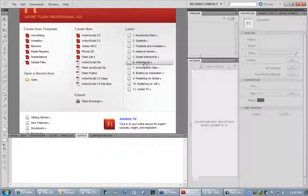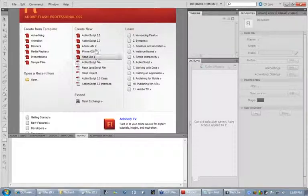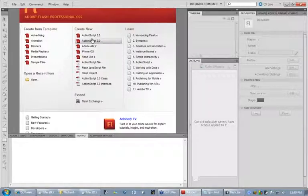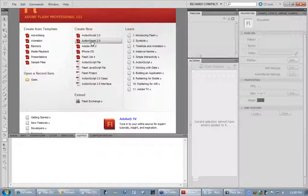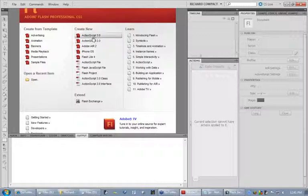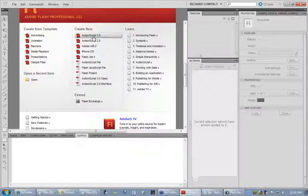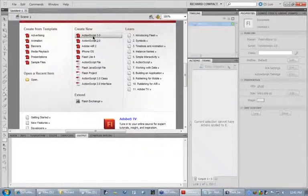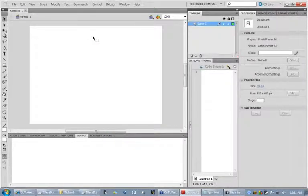But what we're going to do is open up an ActionScript 3 file. Obviously, CS3, CS4, CS5, they all support ActionScript 2 and 3. But we're just going to be using version 3 because that's the latest version. So I'm going to go ahead and launch an ActionScript 3 file.